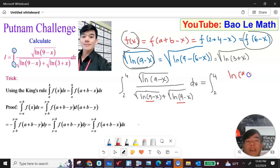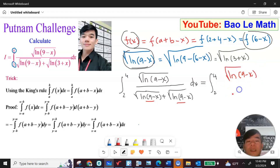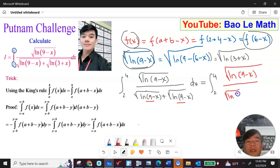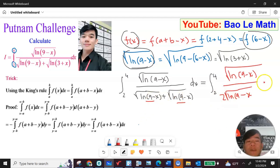Now the square root of natural log of (9 minus s) over the square root of natural log of (9 minus s), added with its matching term, equals 2 times the square root of natural log of (9 minus s). So the denominator and numerator cancel, and we get 2I equals the integral from 2 to 4 of 1 ds, giving I equal one half times the integral of ds.